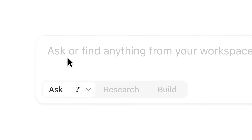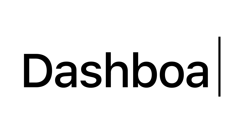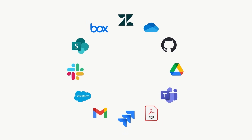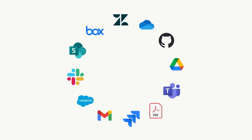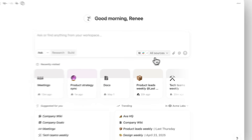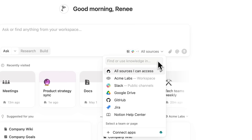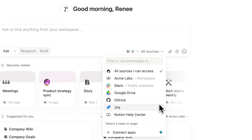With Notion AI, you can get answers and generate reports instantly with context from all of your tools. No more context switching to find what you need. Let me show you how it works. Notion AI connects to your work tools, so you can search for information across different apps and everything you store in Notion.